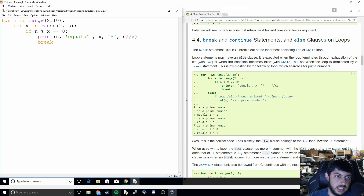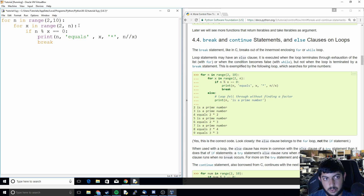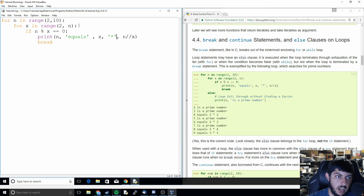Here we made a print statement: 'the number n equals x times n//x'. So if we find a factor of n, we're going to break out of this for loop.